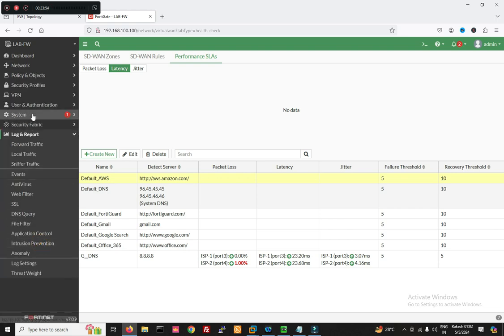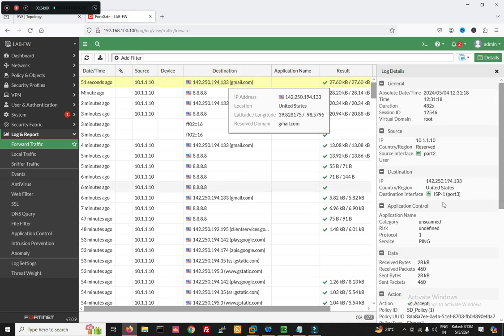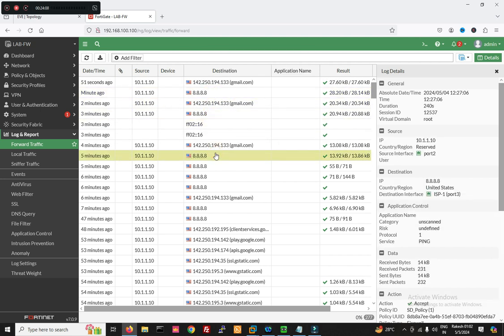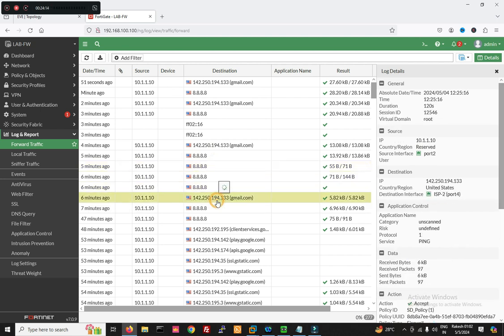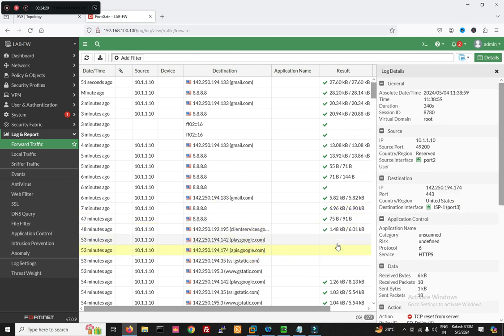Now let's go to Logs — Traffic Log. You can see traffic logs here. Some traffic is going through ISP1 on port 3, and some traffic is going through ISP2 on port 4. You can see both port 3 and port 4 are being used. So friends, in this video we have seen how to configure SD-WAN on FortiGate firewall. Thanks for watching this video, have a nice day.